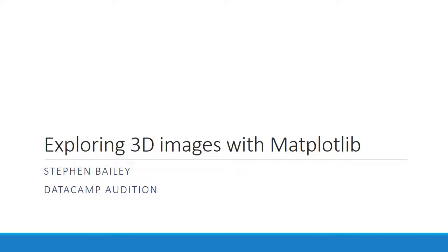Hello, I'm Stephen Bailey and I'm an NIH fellow at Vanderbilt University. For my DataCamp audition, I'm going to teach you how to explore three-dimensional image data in Python using Matplotlib.